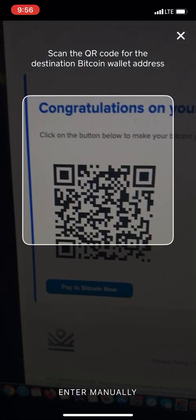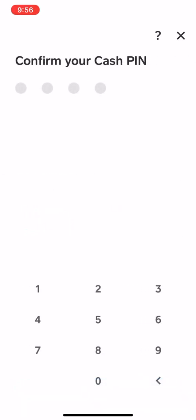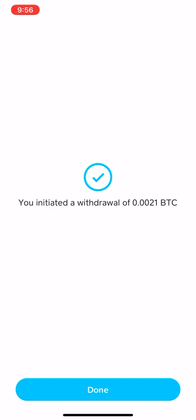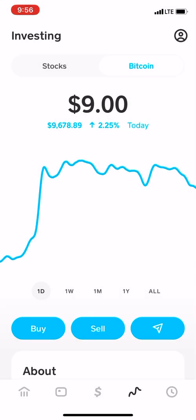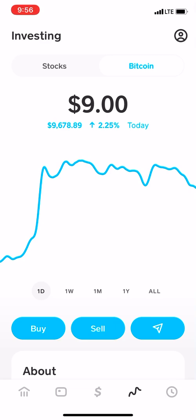Boom, gone — then confirm. You have initiated withdrawal. It took exactly the $20, which is perfect — about $20 and some change.